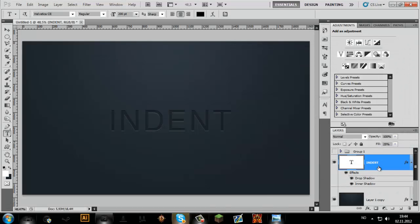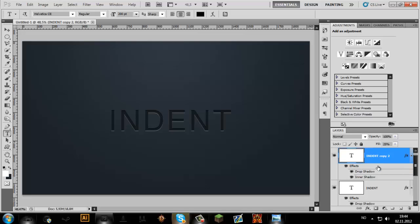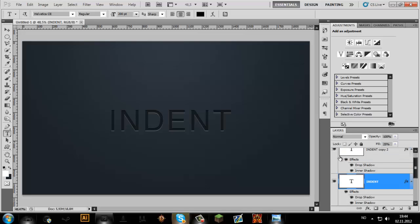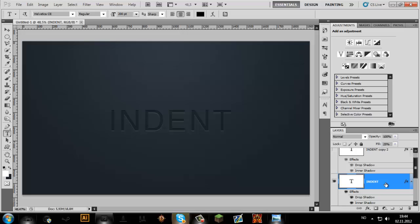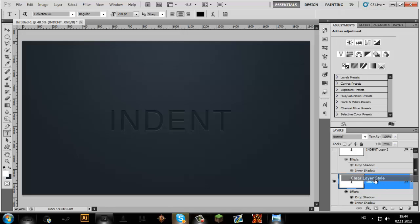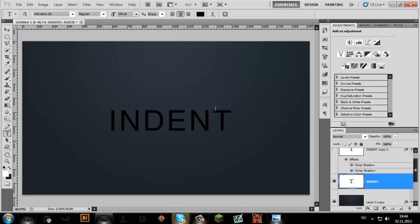The next step is to copy the layer — hit Ctrl+J, or on Mac it's Cmd+J — and hide the copy you made. Go to the original indent layer and clear the layer style. It's going to make it all black, and then you go up here.